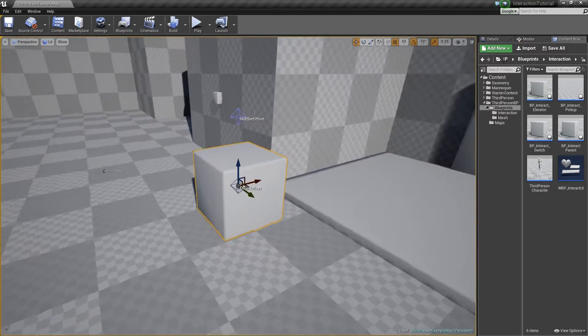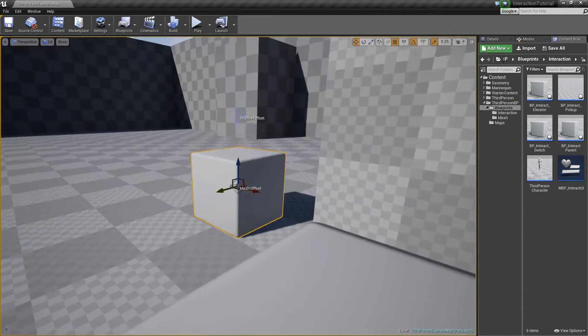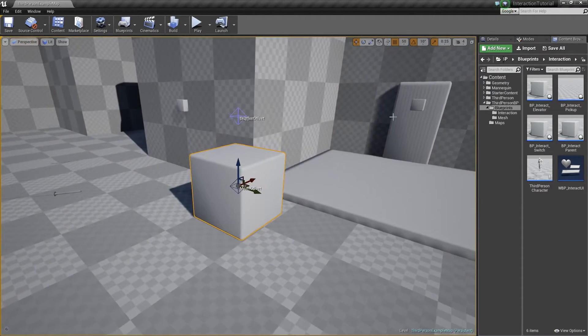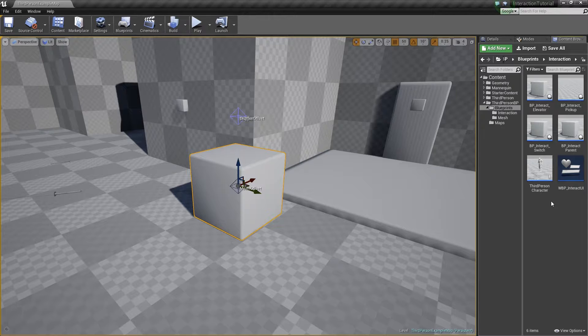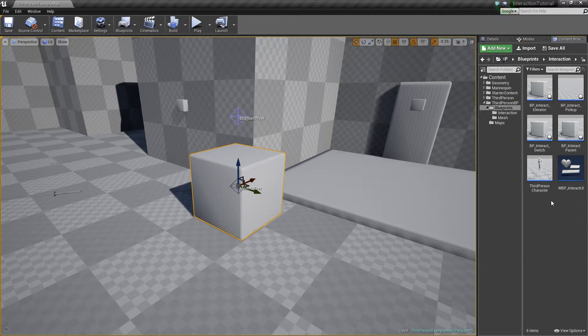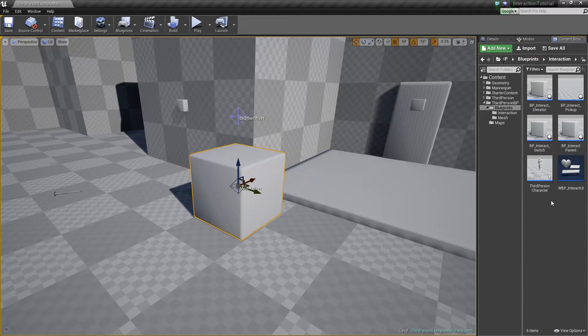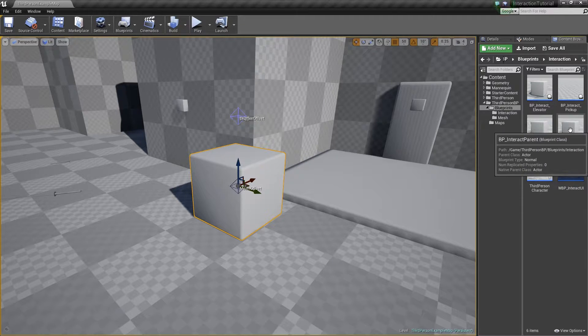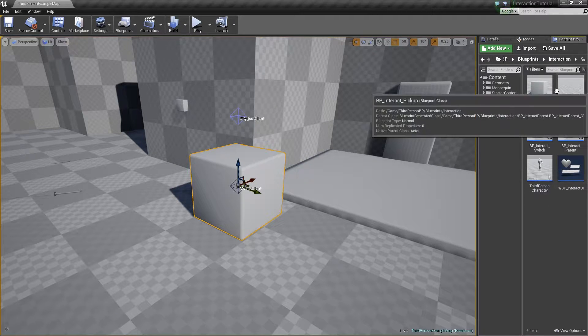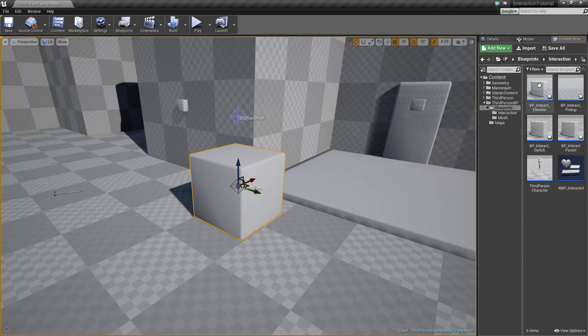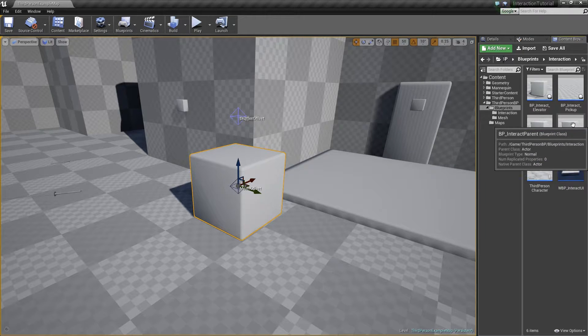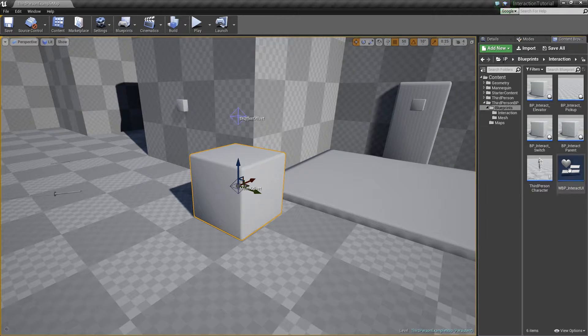I'm going to jump over to this cube here. This is actually our parent interaction class. You'll notice on the right we have all the blueprints shown that we will be creating in this tutorial. The first one here is the interact parent and the next three are child classes that are based off of this parent.